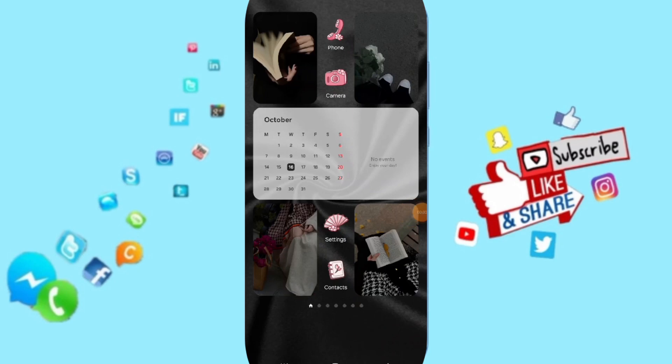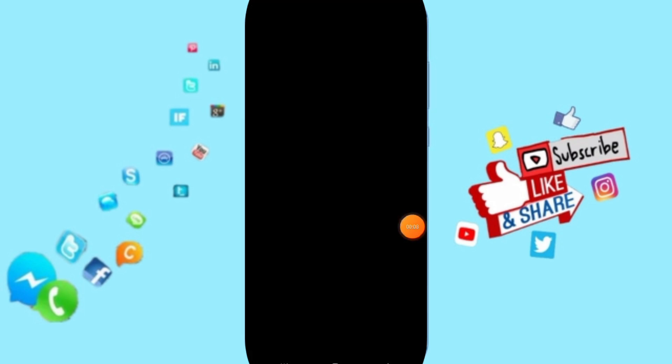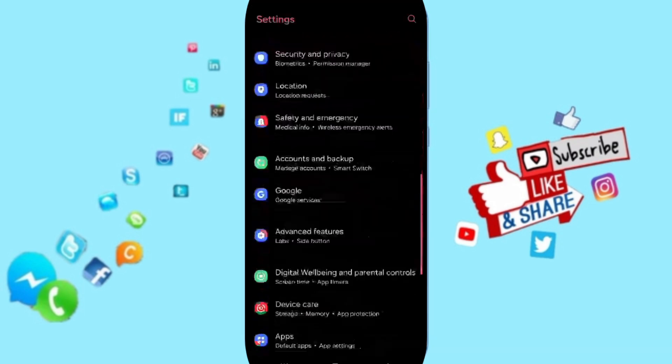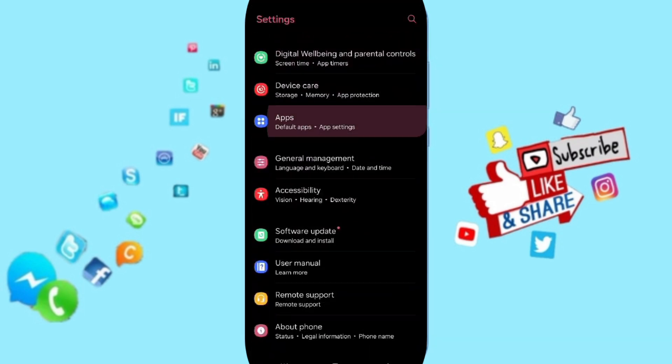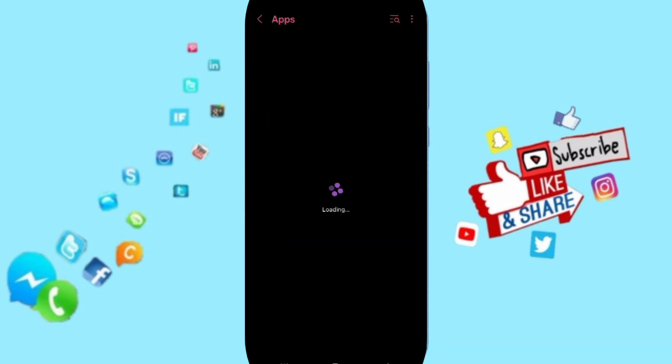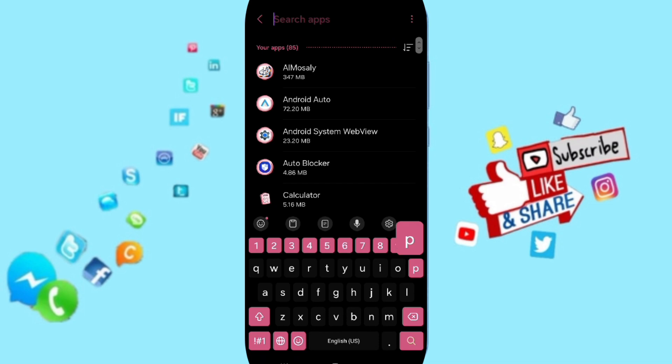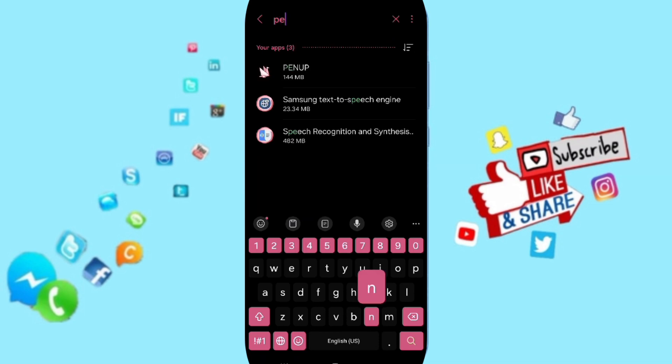Hi friends, today we'll talk about how to fix or solve problems with Penup. You will go to Settings, then go to Apps, Default Apps, App Settings. At the top, you can search for Penup.